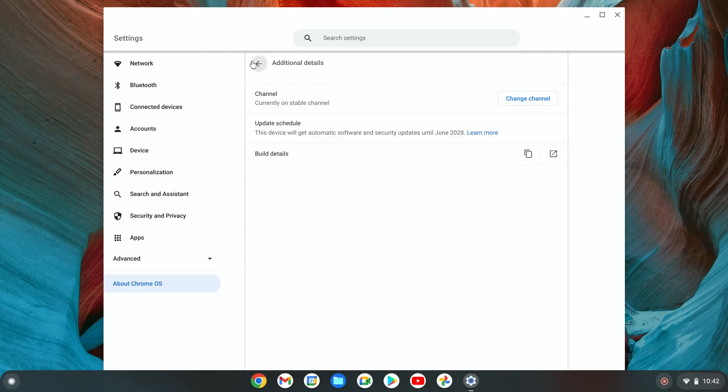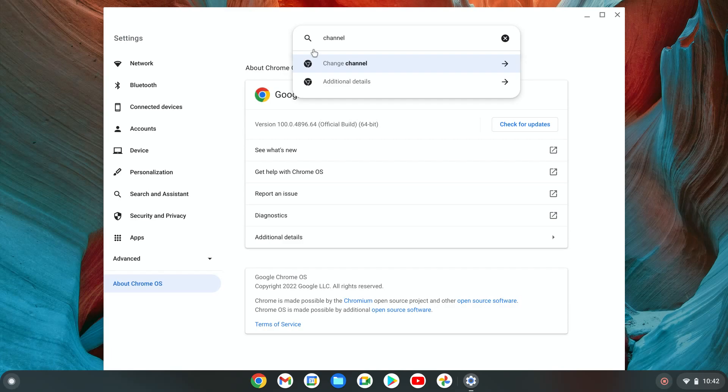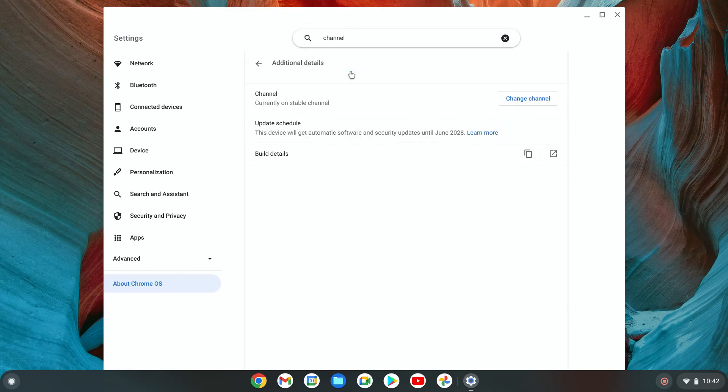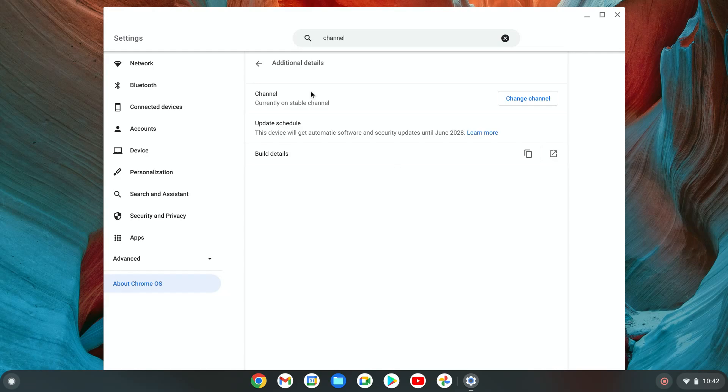Another way to access it is just type in channel on top, and you'll probably see this. It's going to say change channel - probably easier than going through all the steps. This is where we want to be.